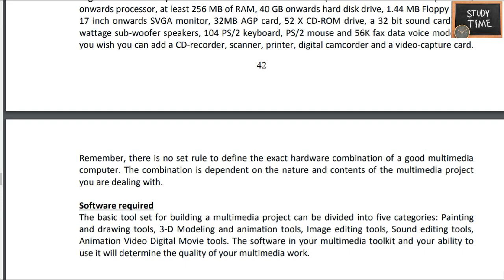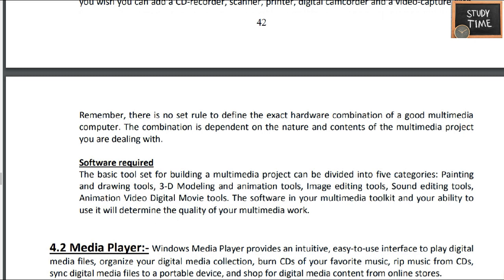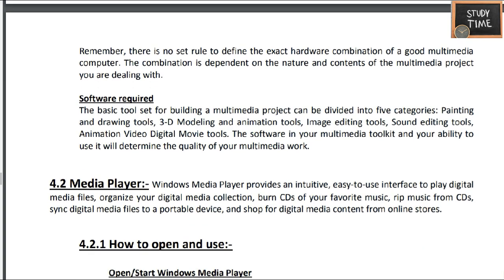Remember there is no set rule to define the exact hardware combination of a good multimedia computer. For software requirements, you need painting and basic tools, 3D modeling and animation tools, image editing tools, sound editing tools, and animation video digital movie tools.